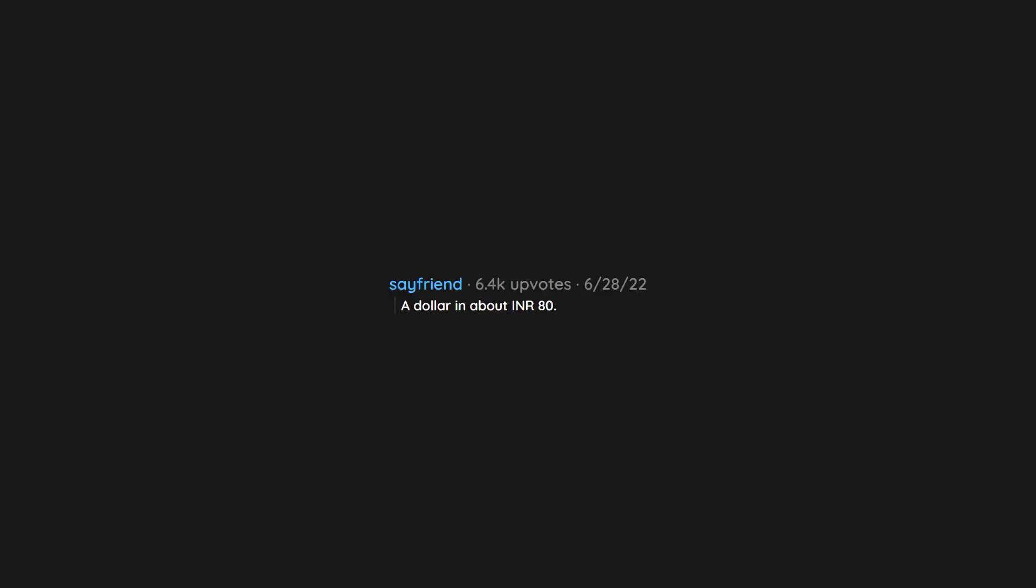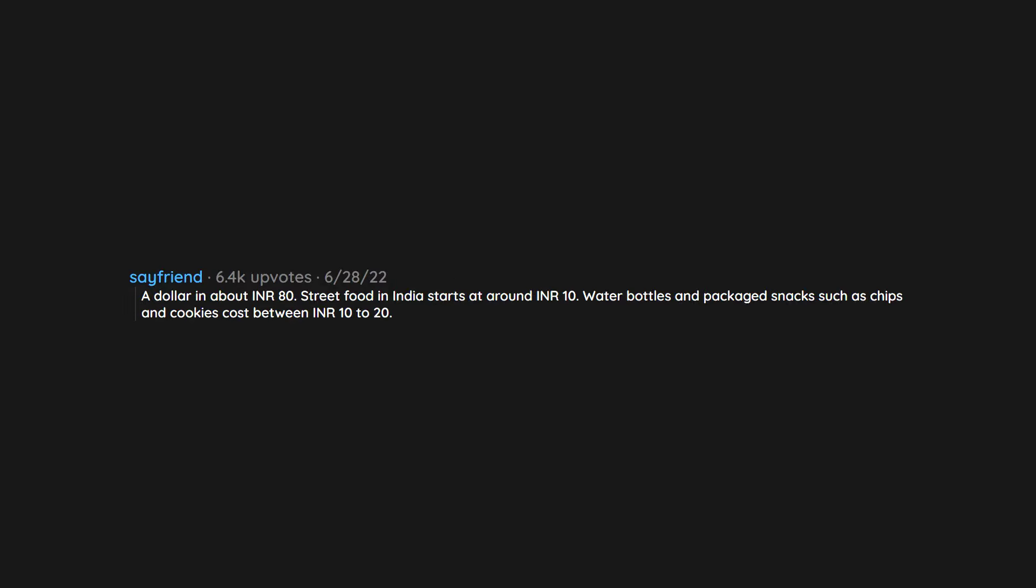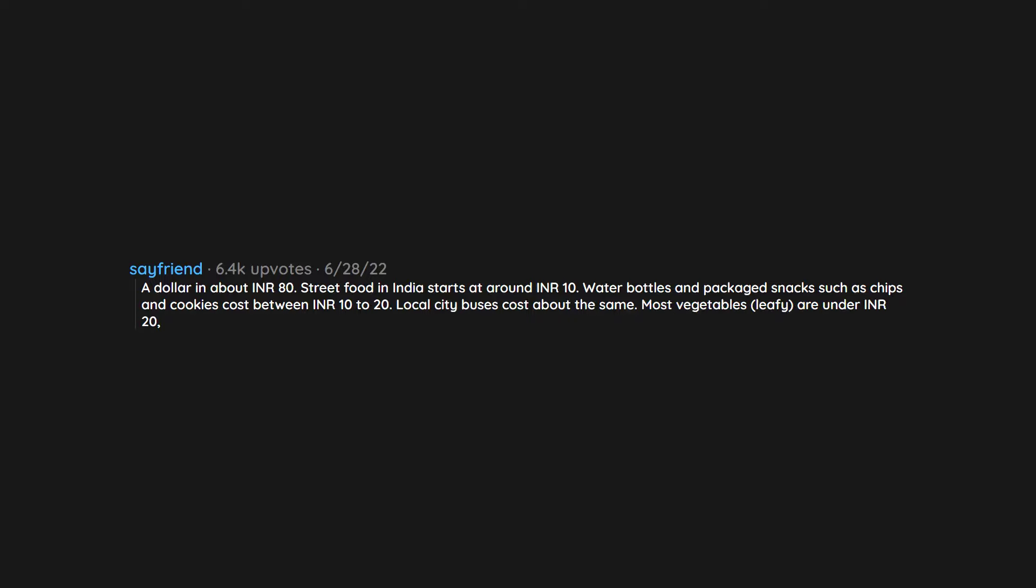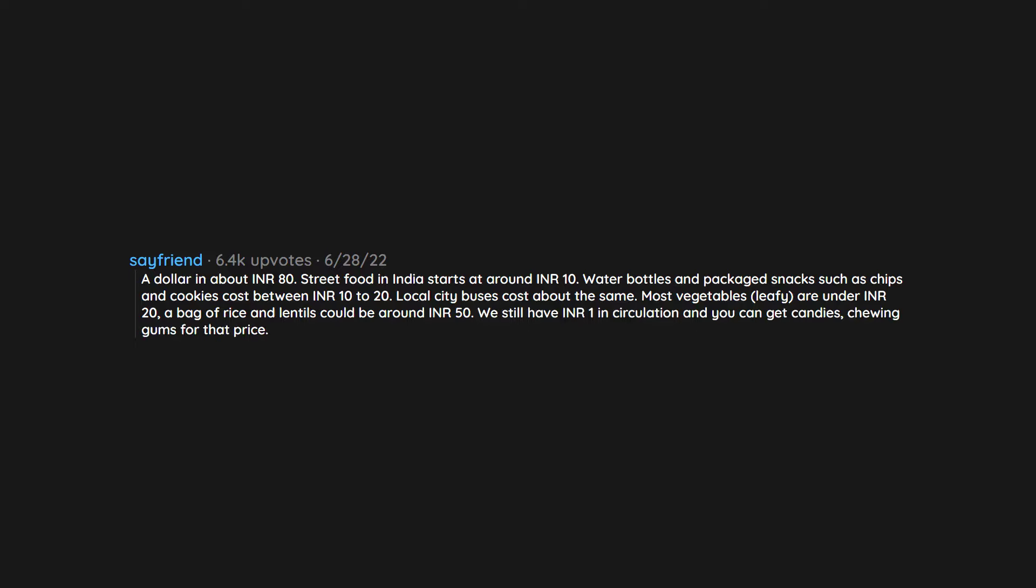A dollar is about 80 Indian rupees. Street food in India starts at around 10 rupees. Water bottles and packaged snacks such as chips and cookies cost between 10 to 20 rupees. Local city buses cost about the same. Most vegetables, leafy, are under 20 rupees. A bag of rice and lentils could be around 50 rupees. We still have 1 rupee in circulation and you can get candies, chewing gums for that price.